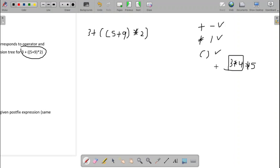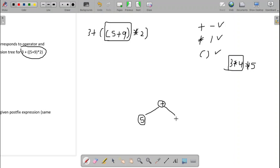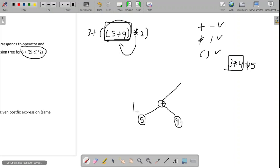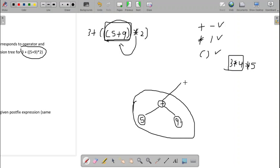Now let us use these rules and construct the expression tree. The innermost parenthesis is solved first. The operator is written as the root, and the operands are written as leaves — 5 and 9. The operand on the left side is connected as the left child, and the operand on the right side is connected as the right child. Then the next level: we have star 2. For the star, the left operand is the result of the 5 plus 9 operation, so this entire subtree is the left child of star.